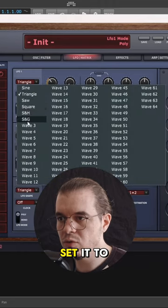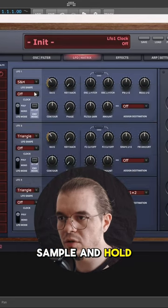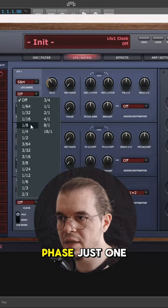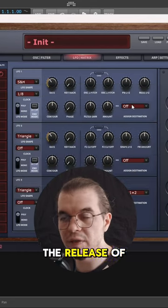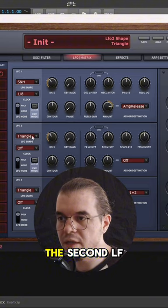LFO number 1, set it to sample and hold, rate 1/8th, phase just one like so, and make it modulate the release of the amp envelope.